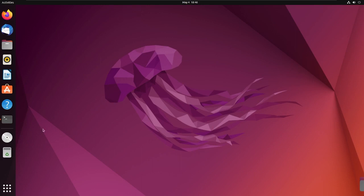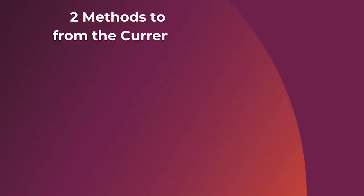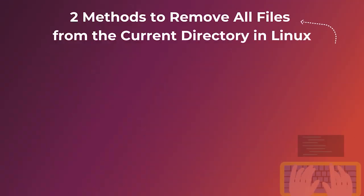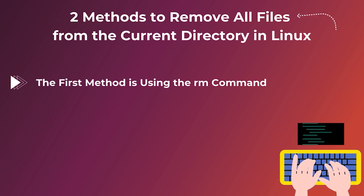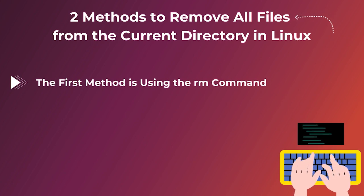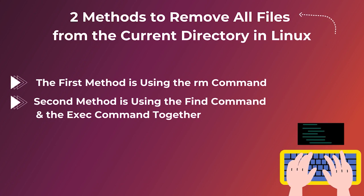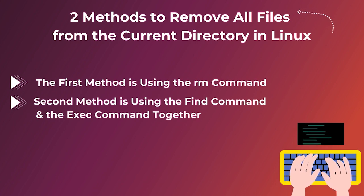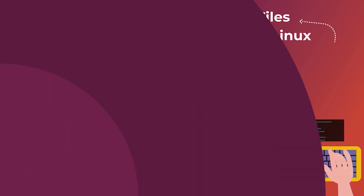At first, I'm going to open the Ubuntu terminal. There are two ways to remove all files from current directory. The first one is using the rm command and the second one is using the find and exec command with the rm command.